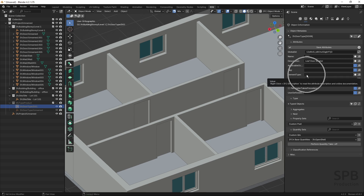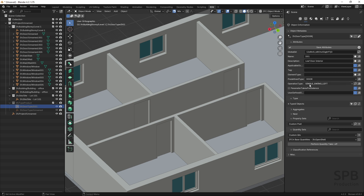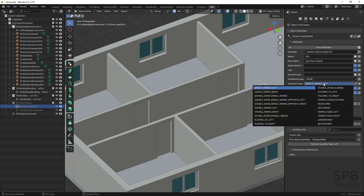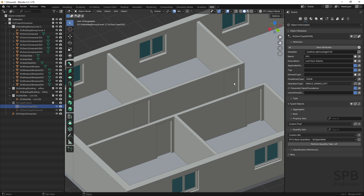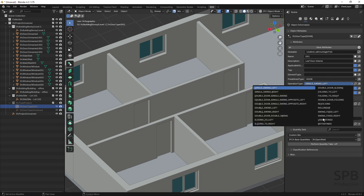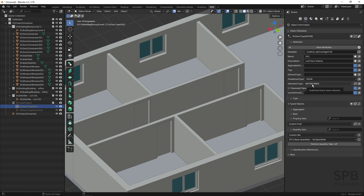The OperationType attribute is specific to IFC door. You may have a door type with a set swing, but in my case each instance can have a different swing — left or right. So I will set OperationType to 'not defined' at the type level, because it will be defined in the instances instead.